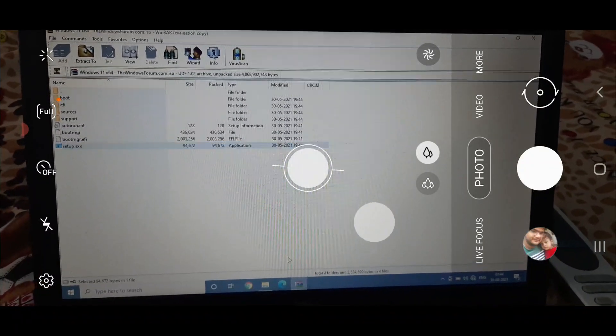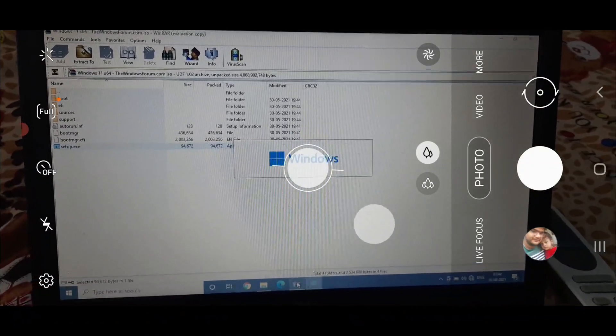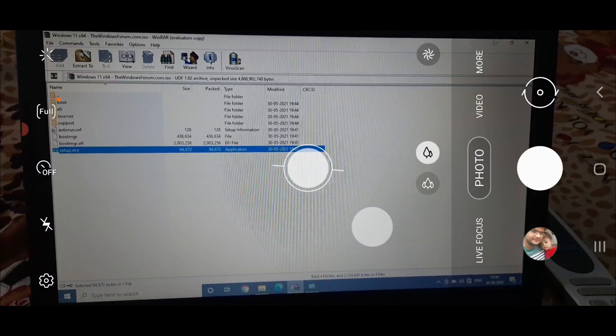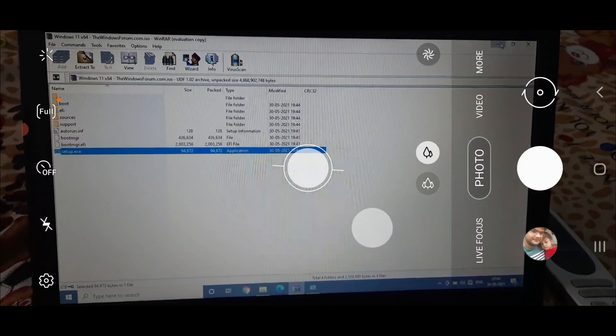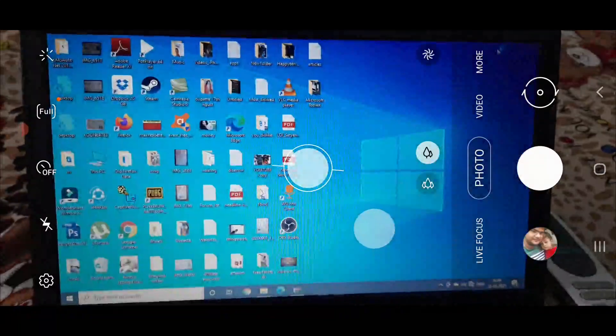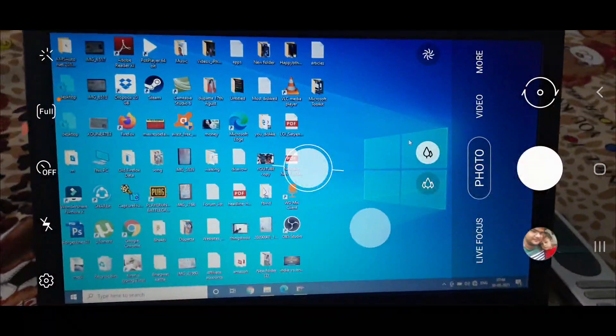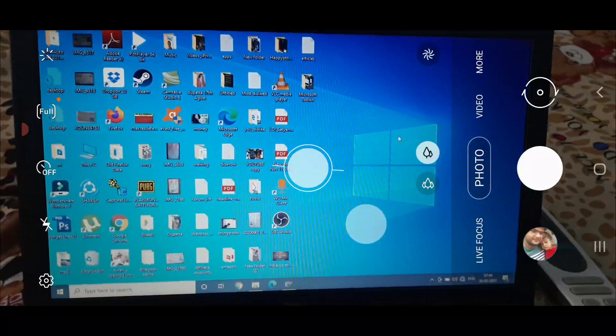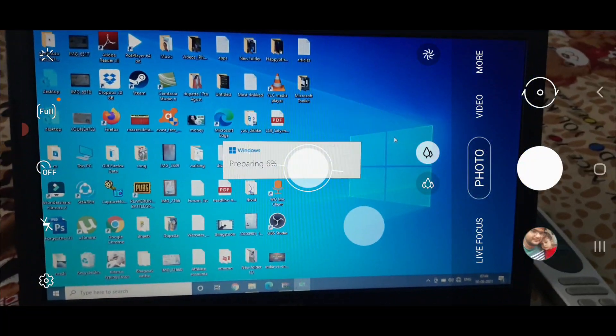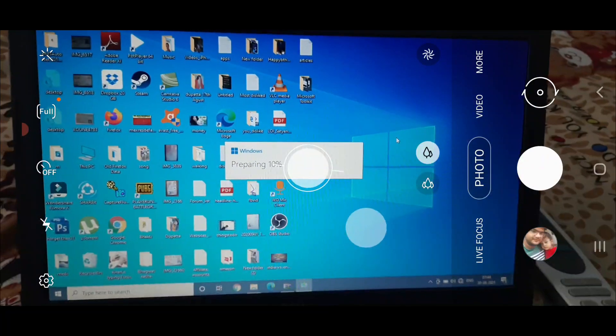Let me tell you that Windows 10 is already installed in this computer and we will try to upgrade it directly from the ISO. You can see Windows is preparing right now.